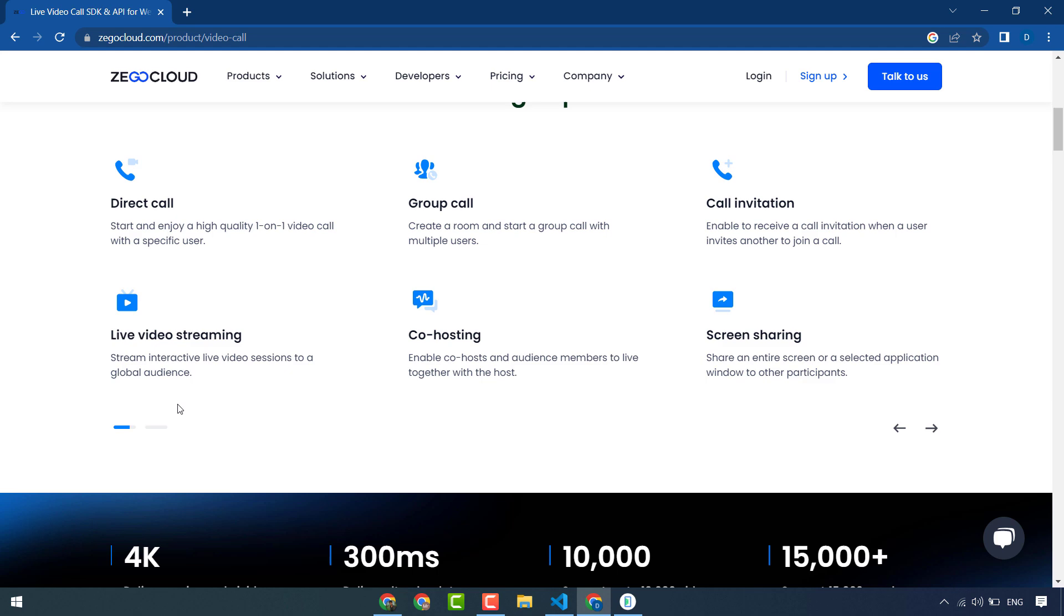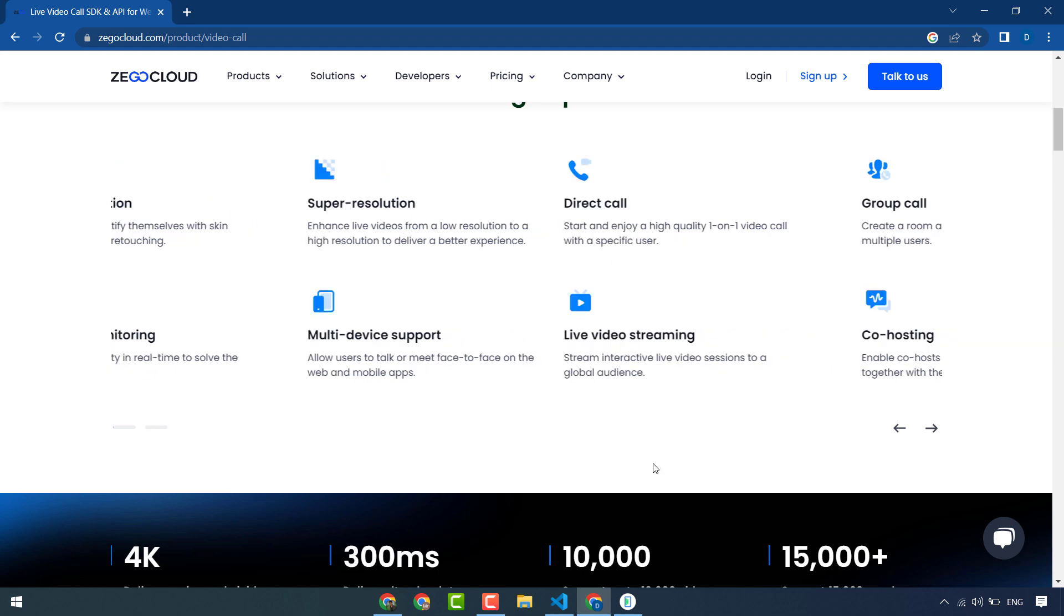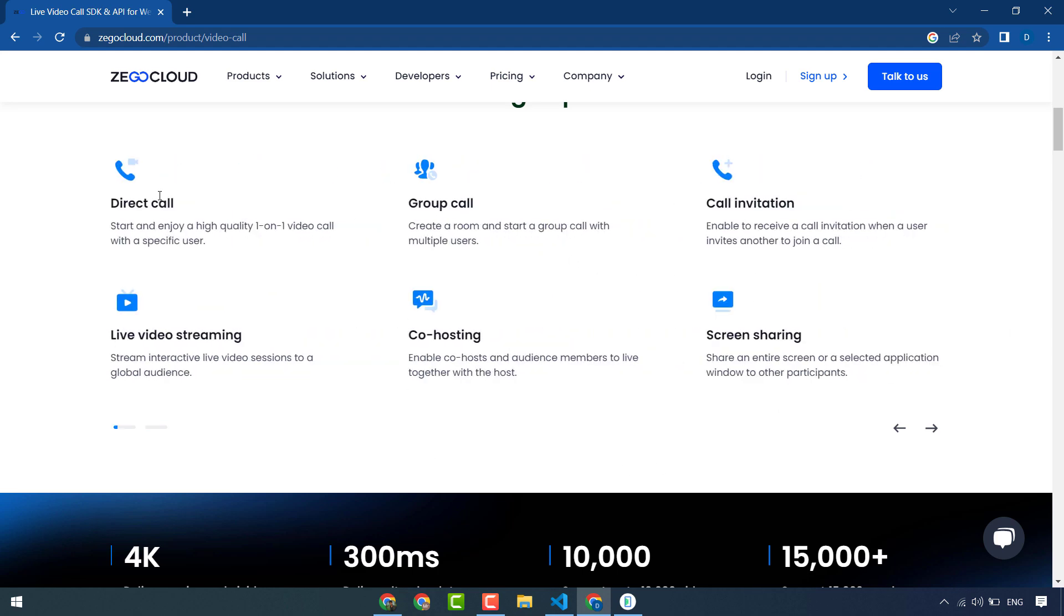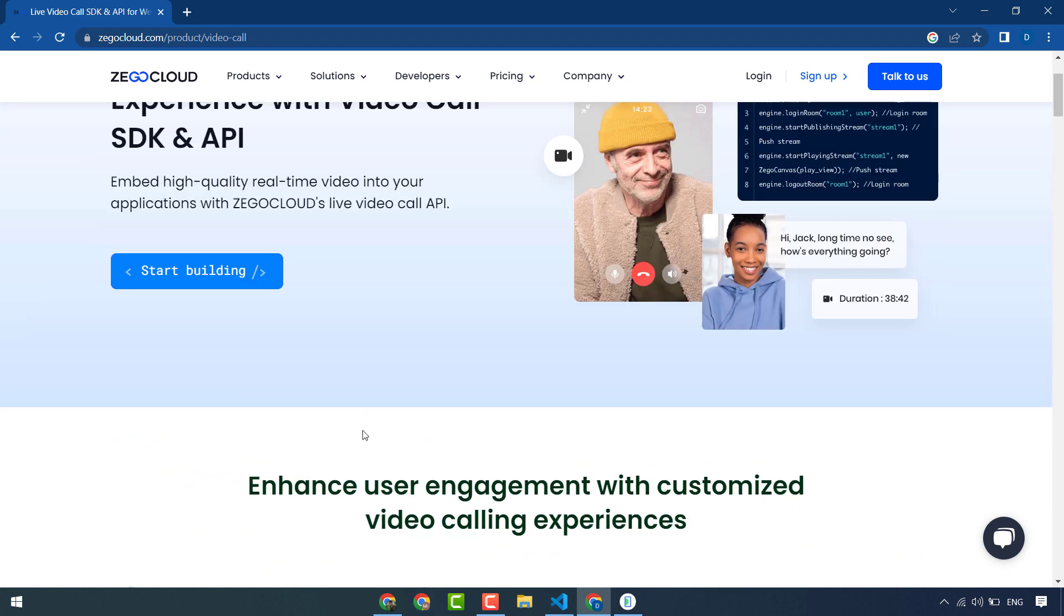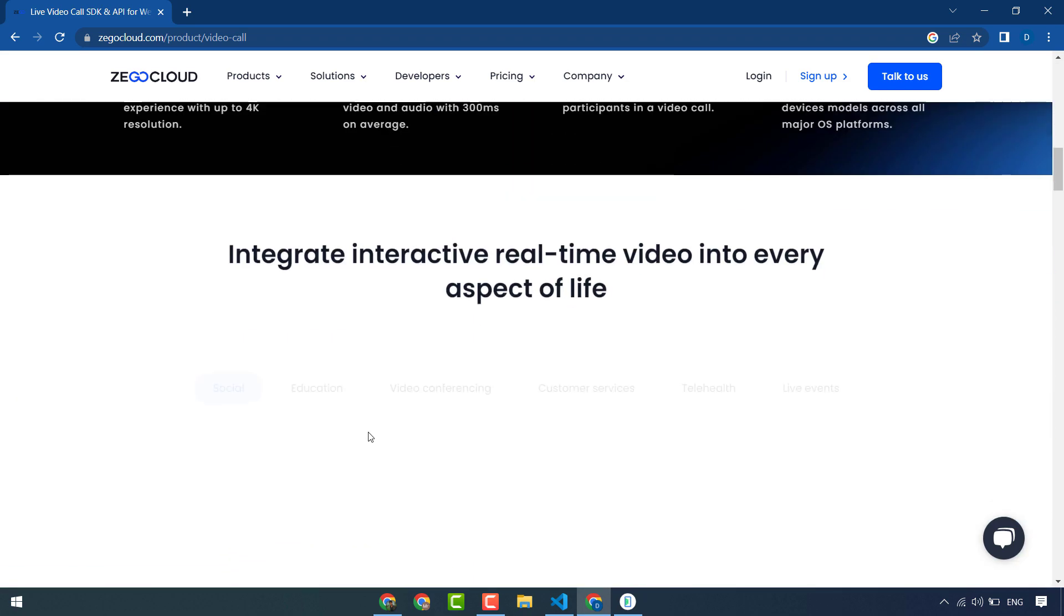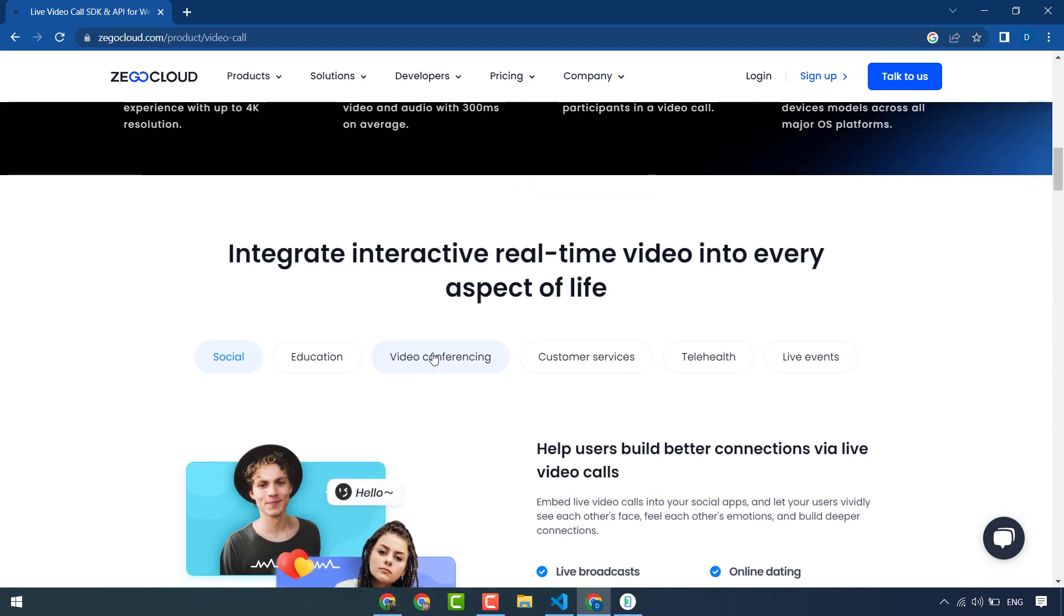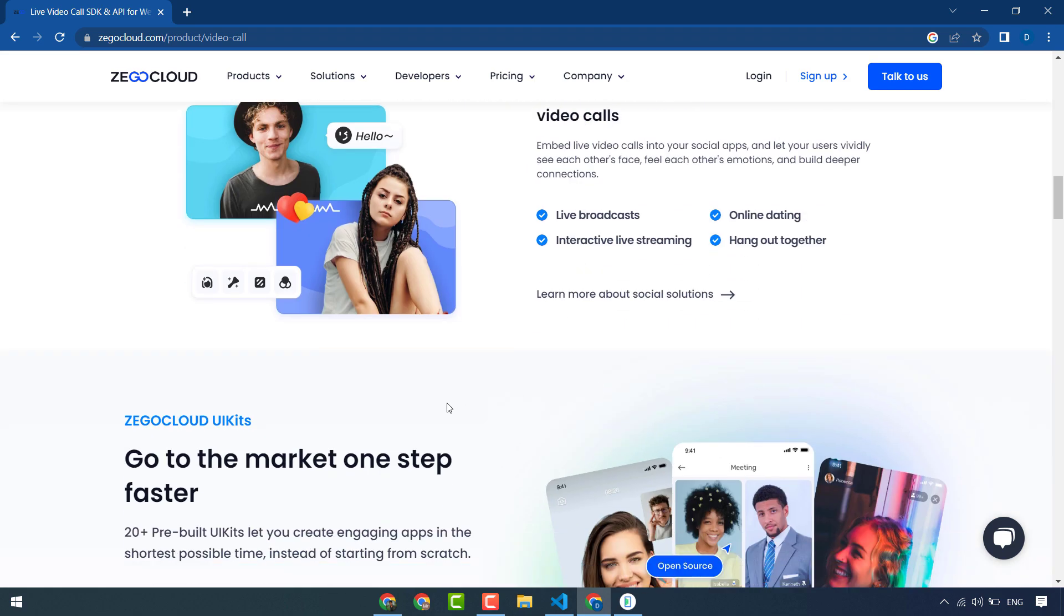There are many features including virtual background, face beautification, super resolution, and more. This is the best platform, it is mostly used by many education and video conferencing customers. Many businesses use this ZegoCloud.